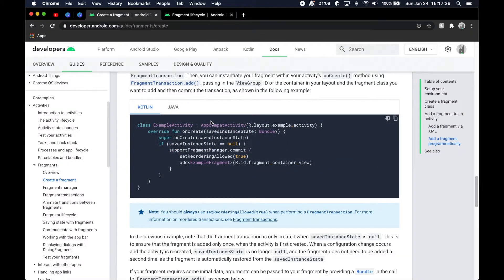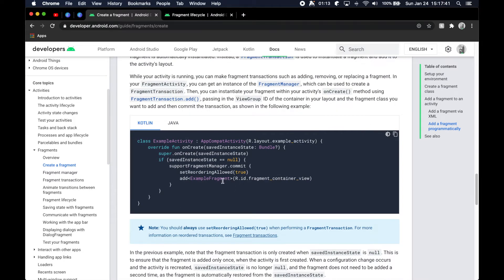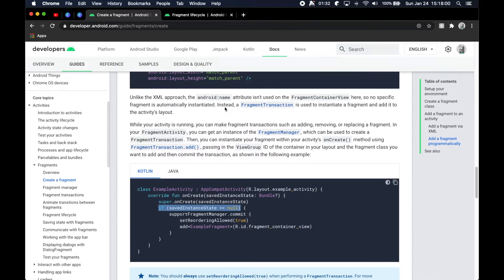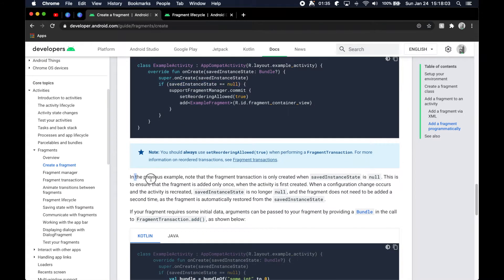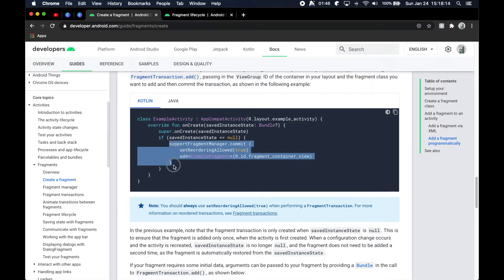If we jump back over to the documentation we reviewed in the last episode, we see a little bit of code about actually adding our fragments to the activity and allowing the fragments to take over and render the UI. There's also a check here related to rotating the screen and making sure things aren't duplicated, but we're not really going to worry about that right now.